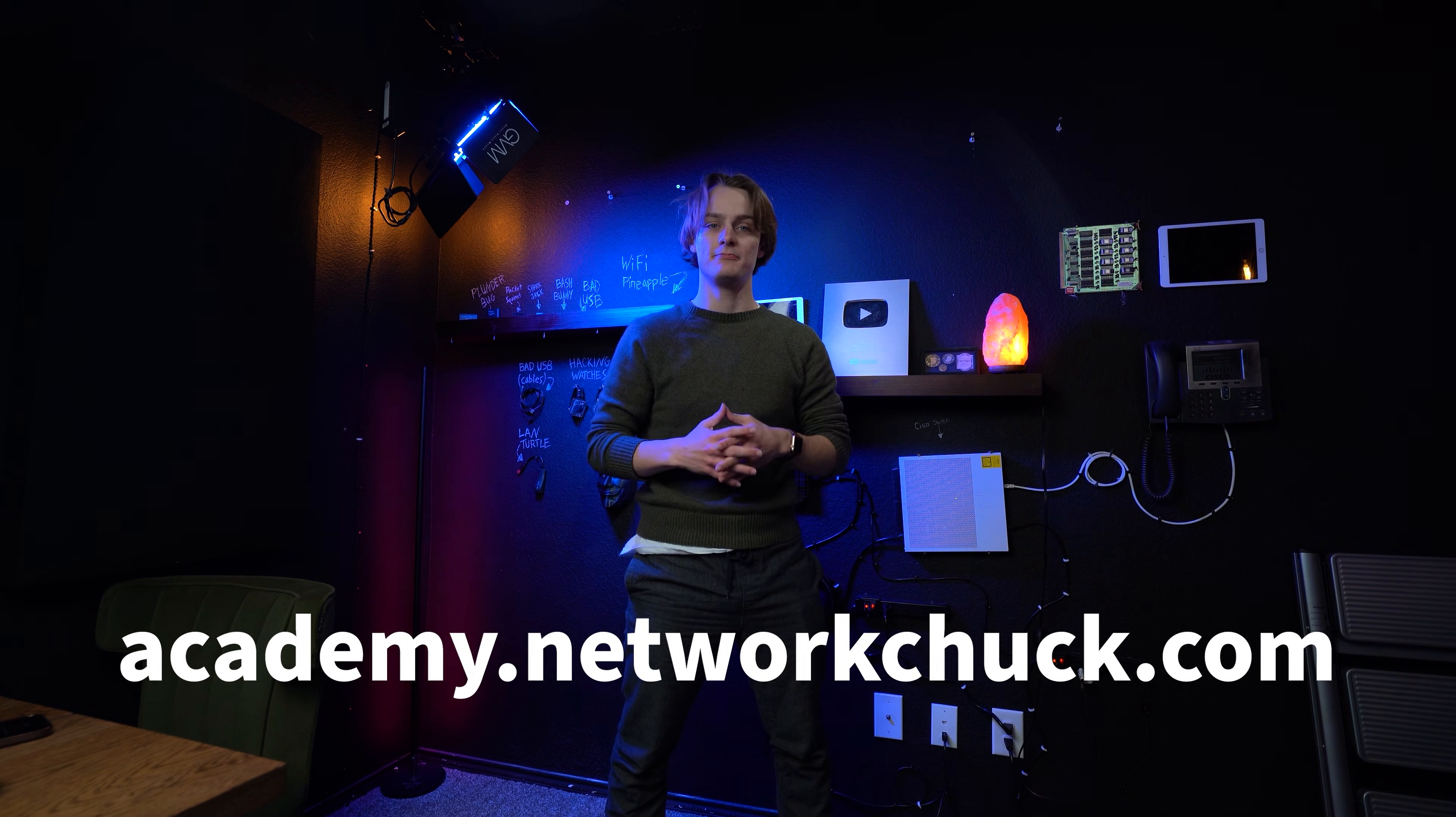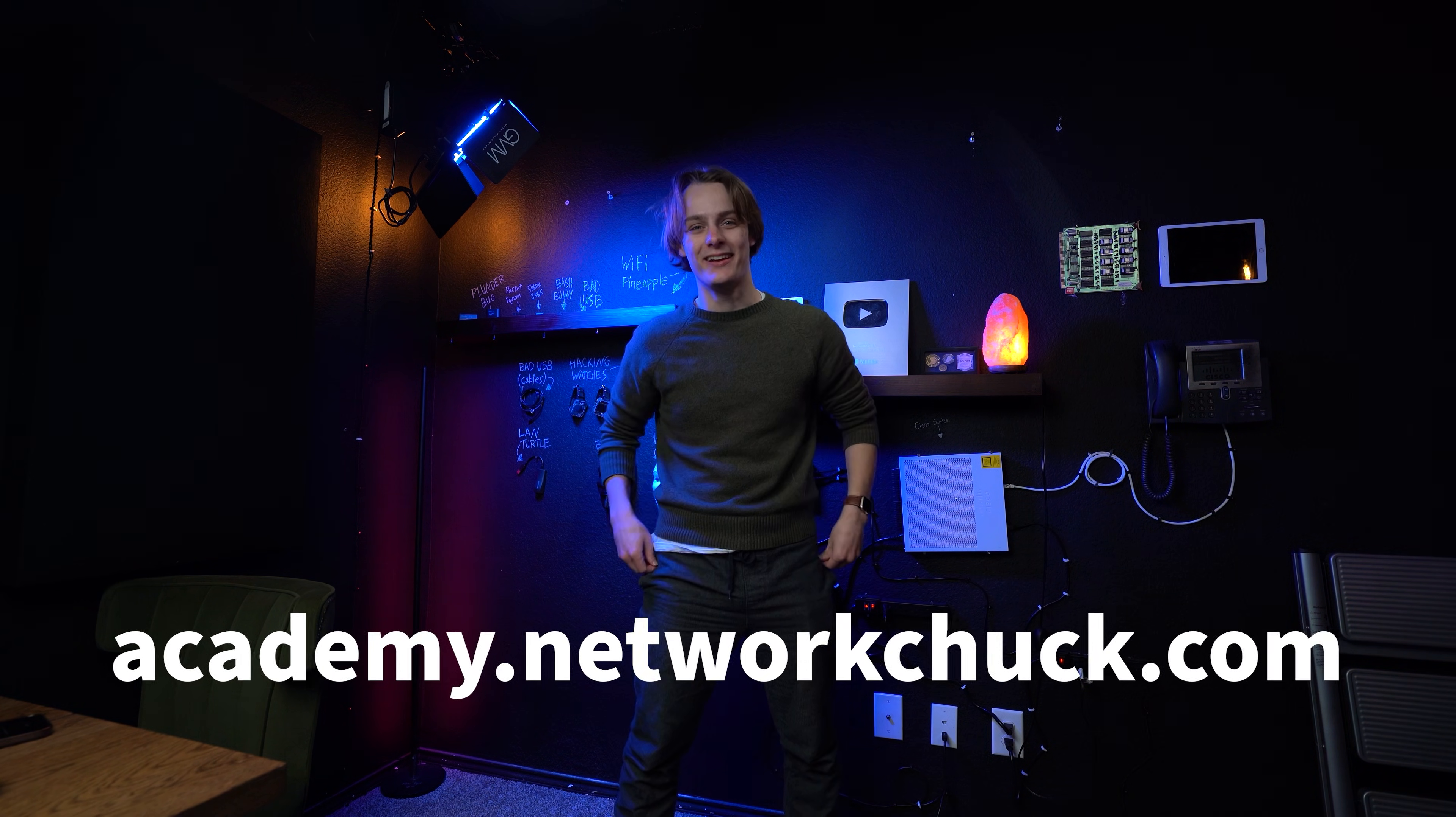If you want to see tons more great IT courses just like this one, go to academy.networkchuck.com. Link in the description.